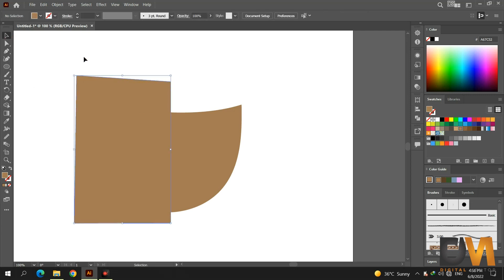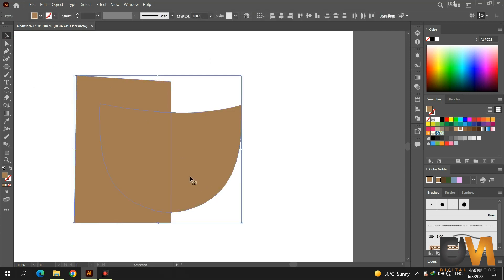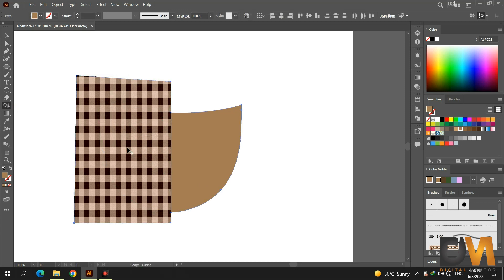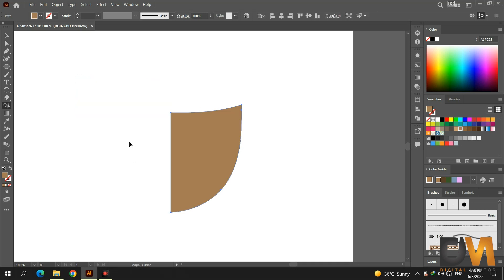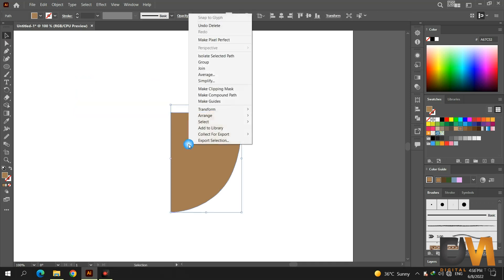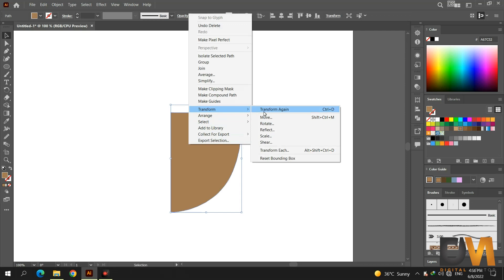Select the pen tool and draw a straight line and then make a shape like this. Select both shapes and go to the shape builder tool. Remove half the shape of the coffee cup by pressing the alt key, then click and drag.